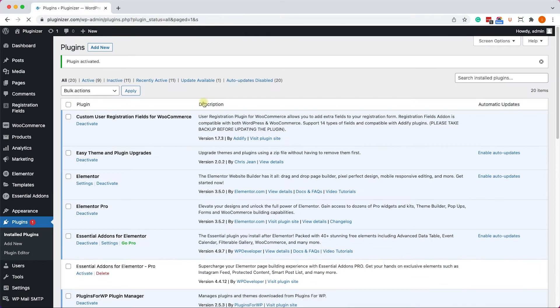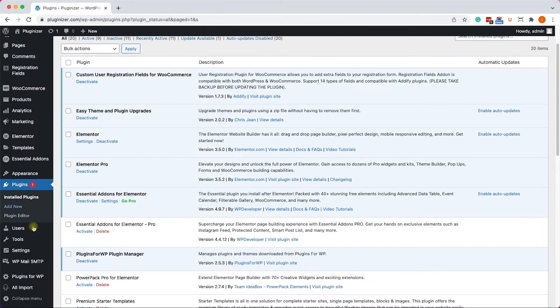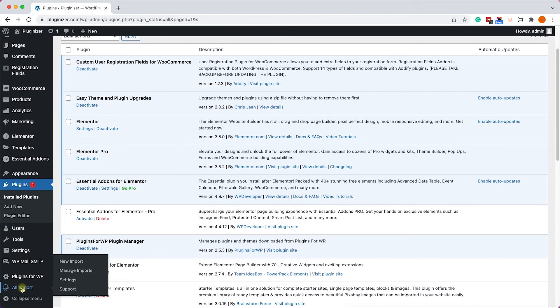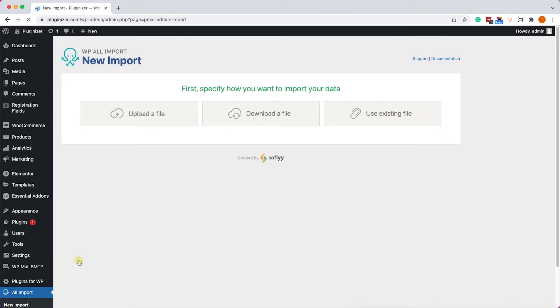Once I activated the plugin, a new WP All Import tab was added to the left sidebar. Let's go to New Import, and here I have three options to choose from: Upload the file, download the file, or use existing file.